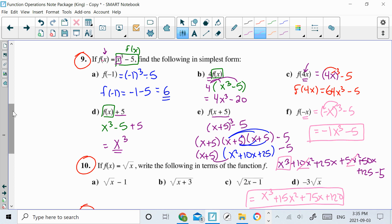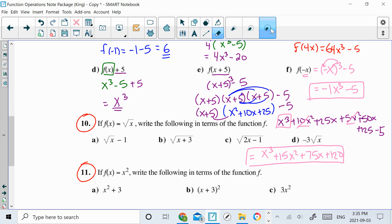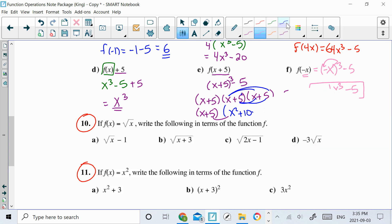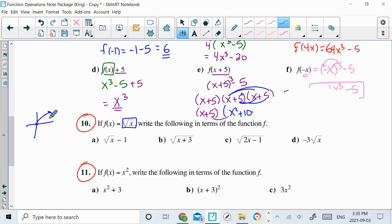I'm going to do 10 now. Let's look at number 10. It's very similar to what we were doing, except this time they're giving me a function where f of x is equal to square root of x. This is a radical function. And they want me to now write it in terms of f, so I'm going to be writing it as it was written originally in question 9. Here's how you would do this.